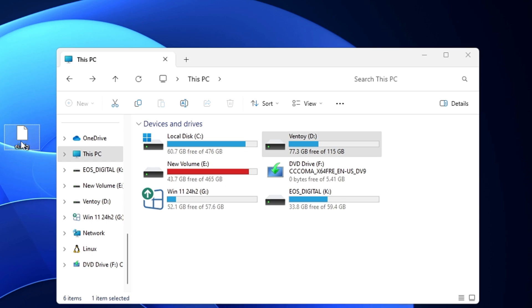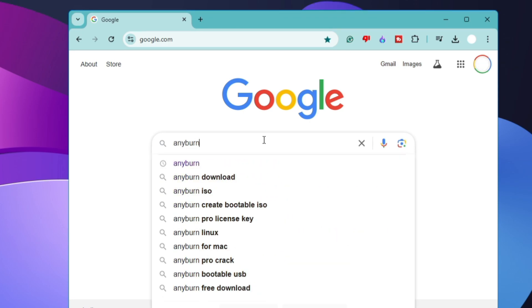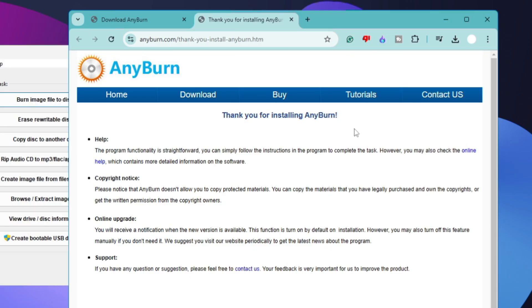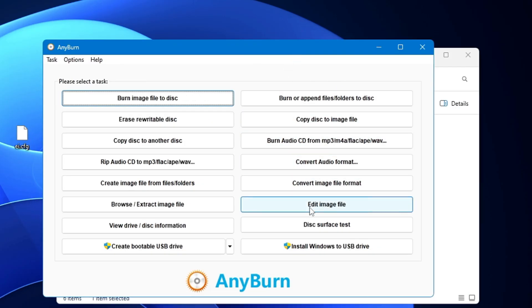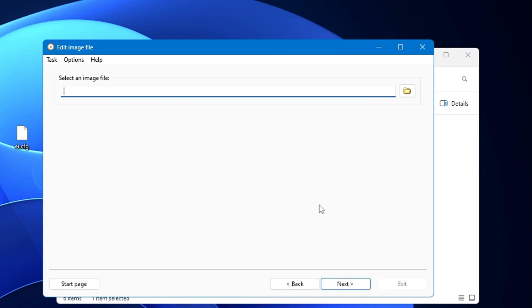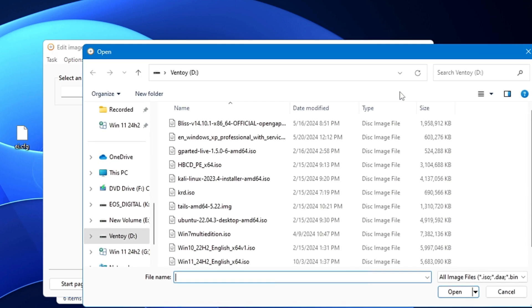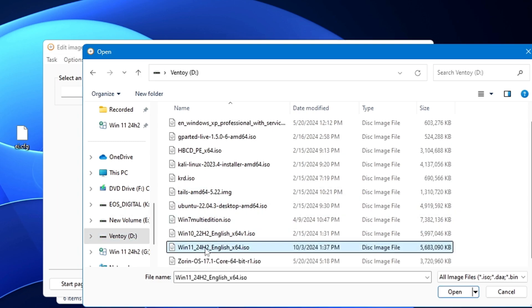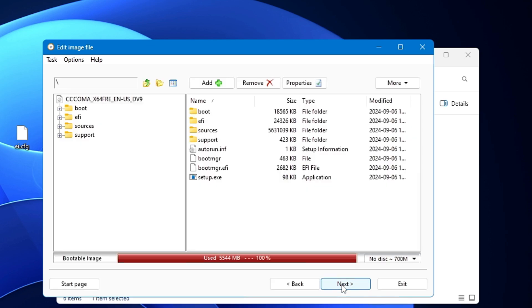To move this file into the Windows installation image in Ventoy, you can't directly paste it, so you'll need to use a free third-party tool called AnyBurn. Open any browser, search for AnyBurn, download and install it. Open AnyBurn and click on Edit Image File. Click the folder icon to select an image file, choose your Ventoy drive, select the Windows 11 24H2 ISO you want to modify, and click Open, then click Next.